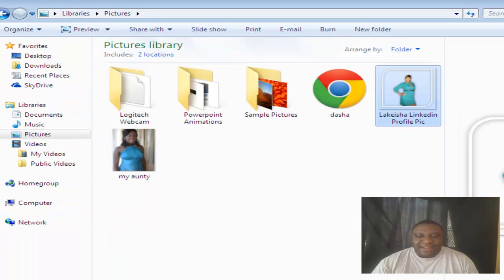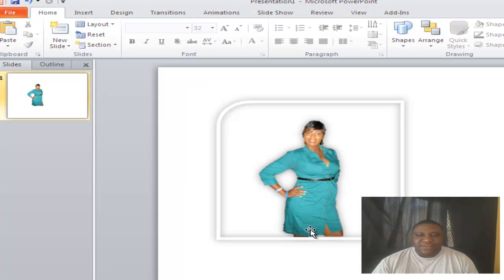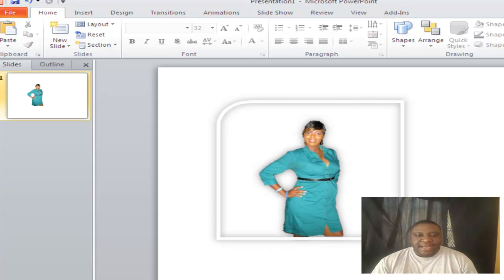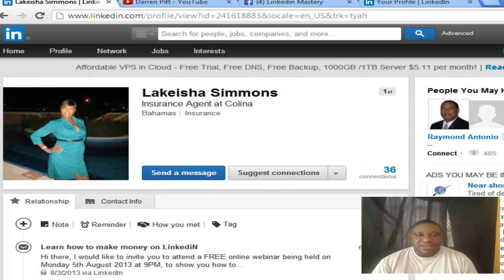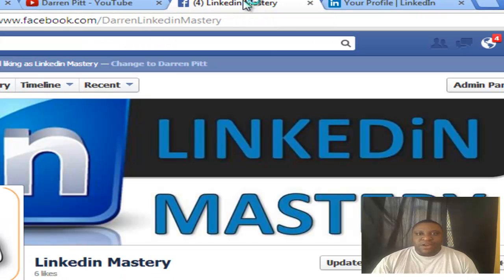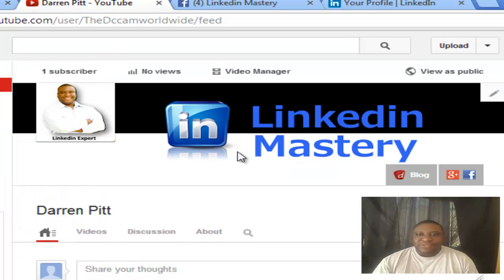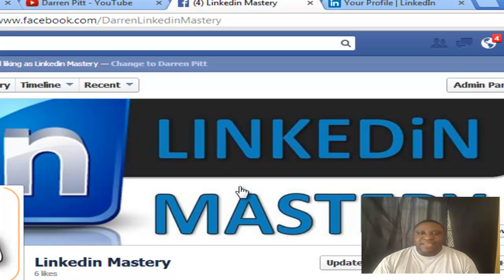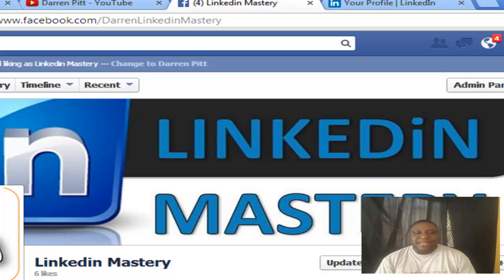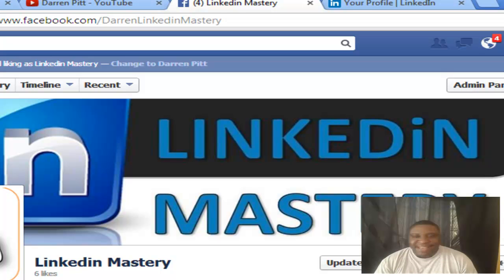And there you have it guys — that's a very quick and easy way for you to edit a current photo you already have and make it look great without having to know graphic design. Make sure you subscribe to my YouTube channel for more tips and tricks like this, and definitely like my page on Facebook — I'll leave the links down below. I'll see you again — have a great day guys!